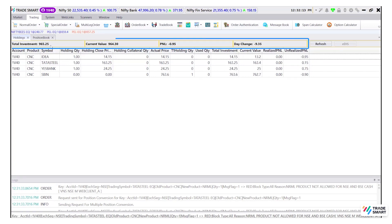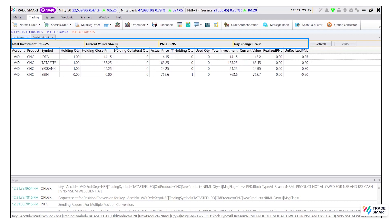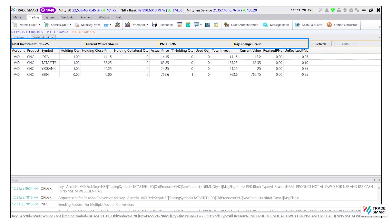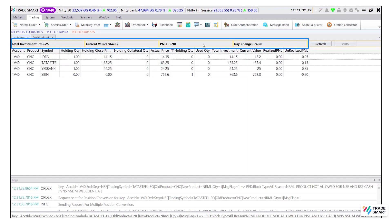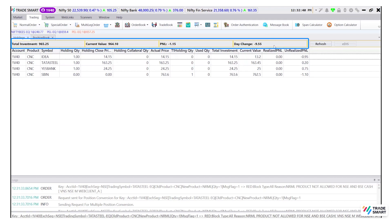Total investment value shows the total amount invested in your holding stocks. Current value shows the holding valuation based on the last traded price known as LTP. P&L gives information about the profit and loss of your holdings, which is the difference between total investment minus current value. And day change shows the price changes between the last closing price and the last traded price.